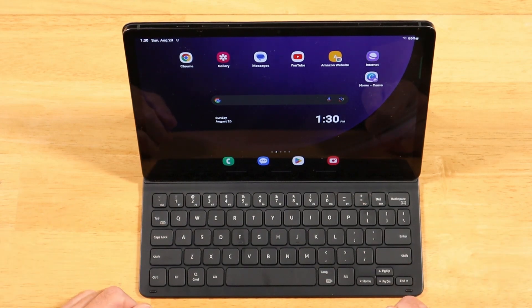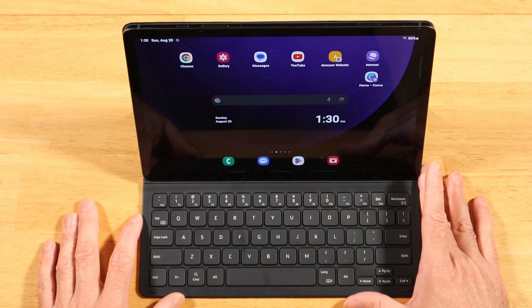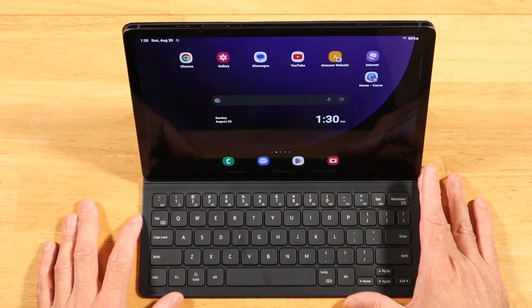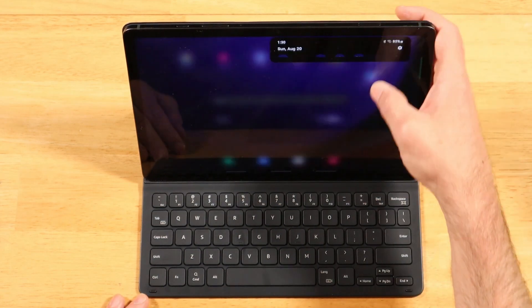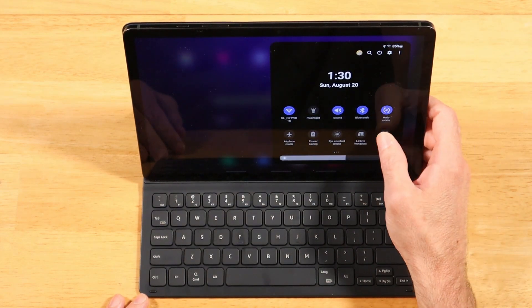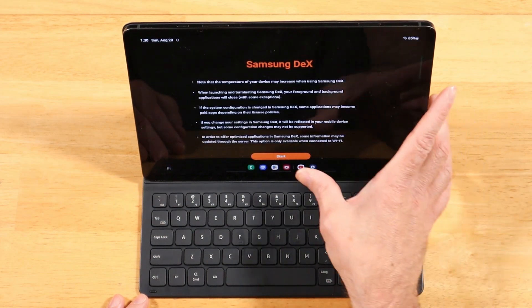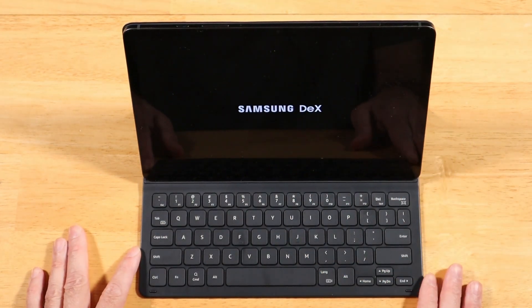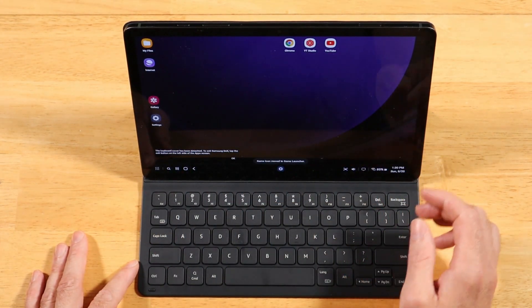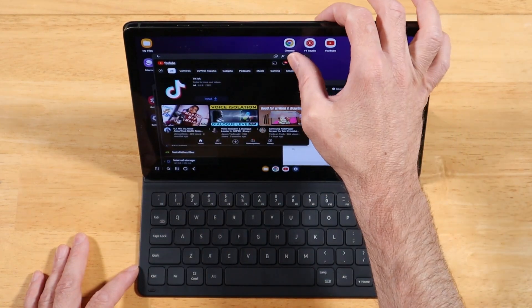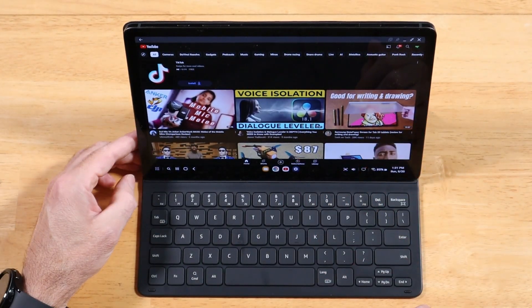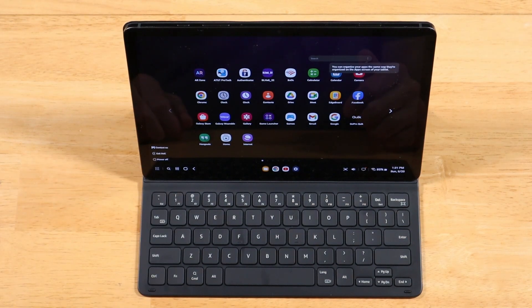Don't forget about Samsung DeX. Whether you're using the slim keyboard, book cover keyboard, or an external keyboard and mouse, you can turn your Tab S9 into virtually a PC. Swipe down twice to show quick toggles, scroll all the way right, and tap DeX. Hit Start, and you'll have a full Windows-like experience with multiple apps you can move, maximize, and resize. There's even a start menu similar to Windows. Don't sleep on Samsung DeX.